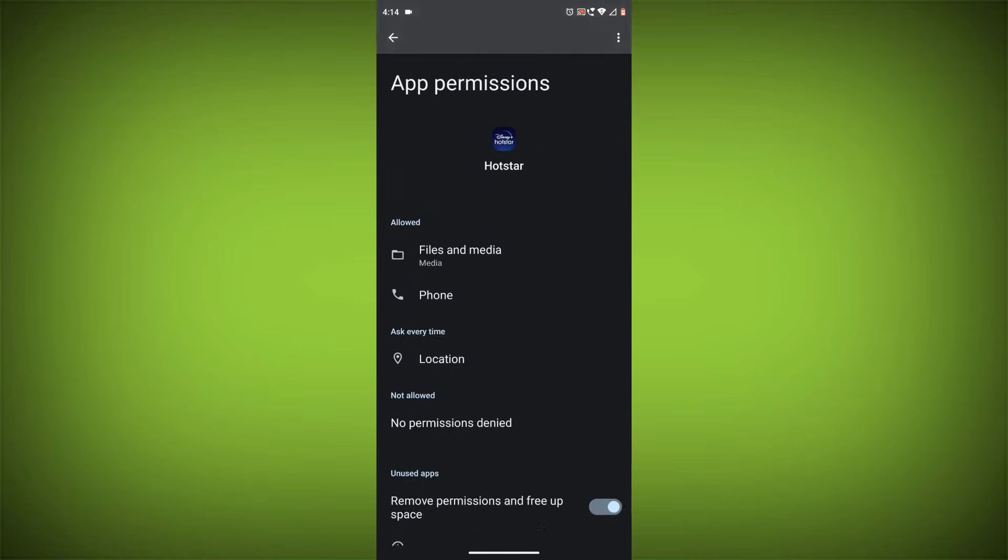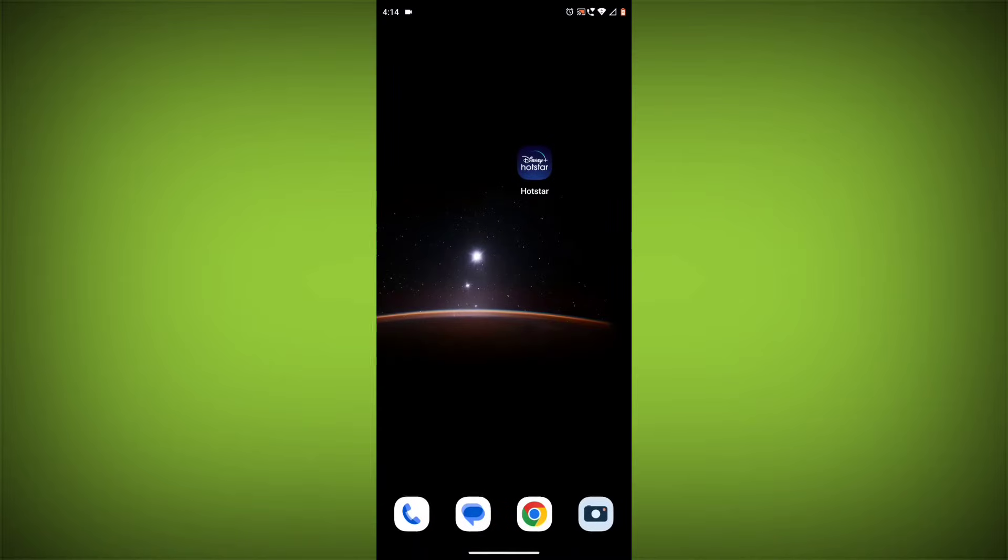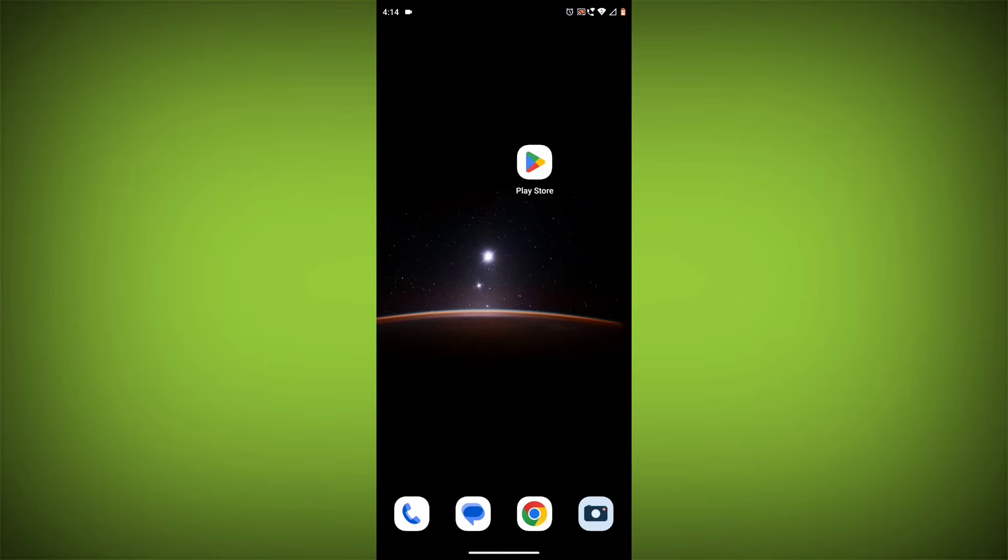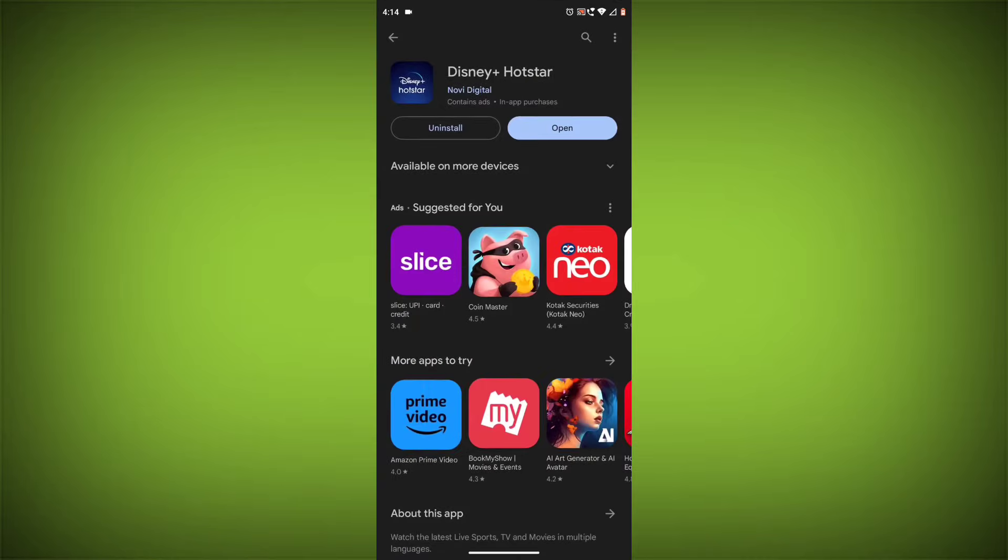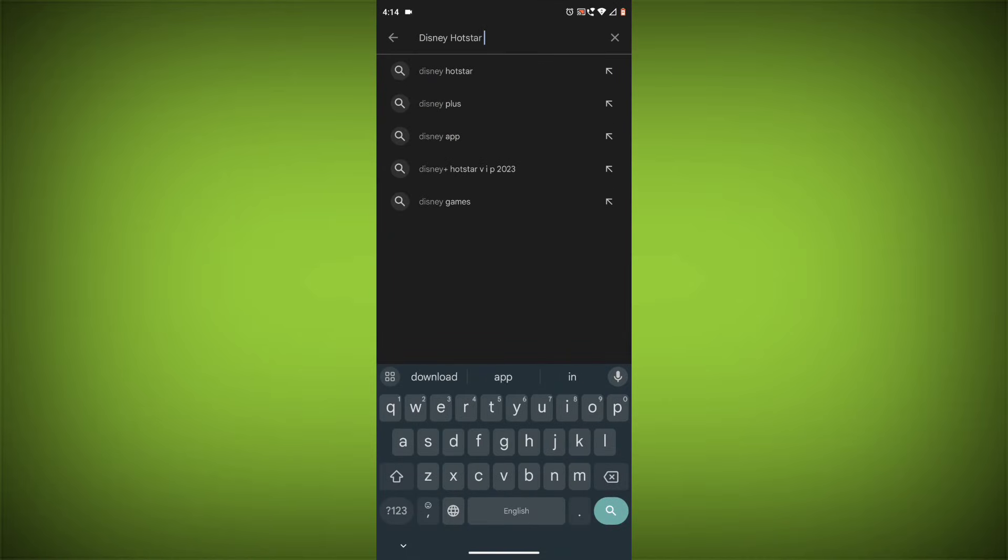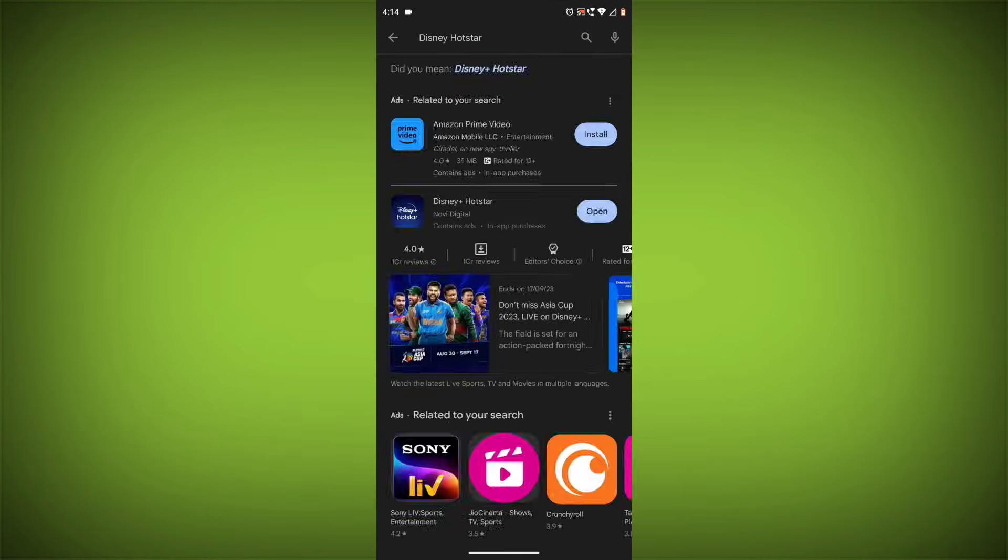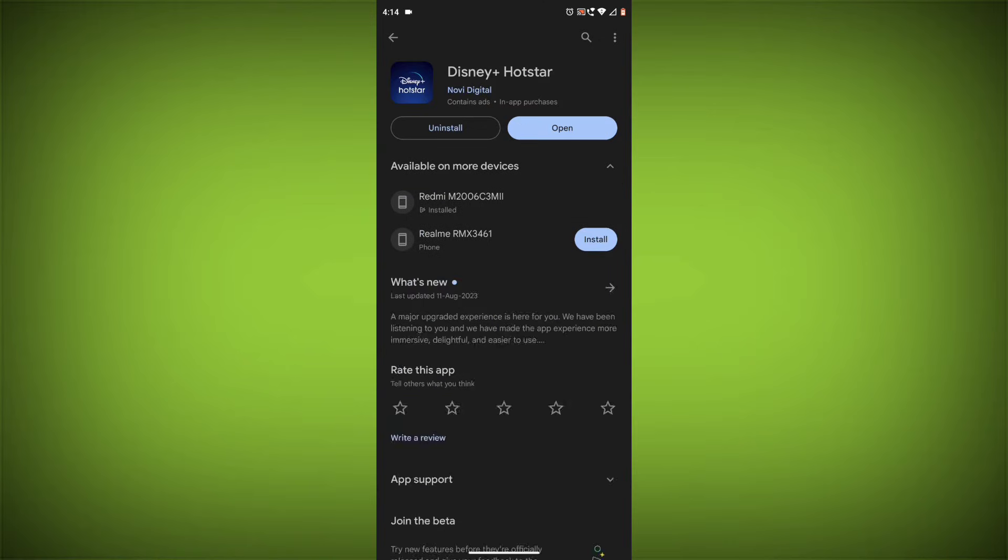Method 5: Update the Disney+ Hotstar app. Make sure you have the latest version of the Disney+ Hotstar app installed. To do this, open the Google Play Store or App Store and search for Disney+ Hotstar. If an update is available, tap on Update.